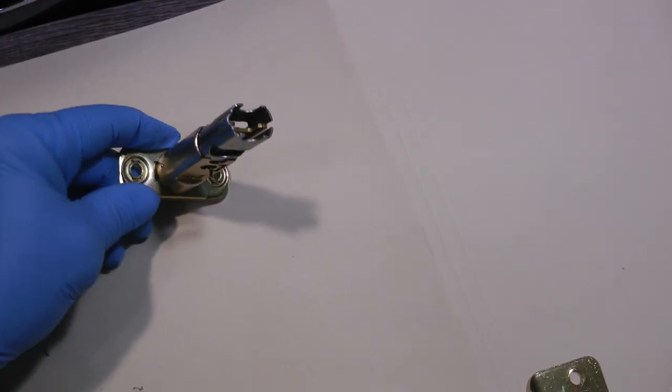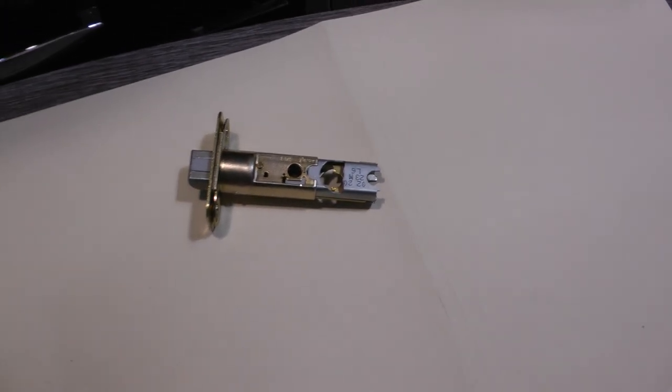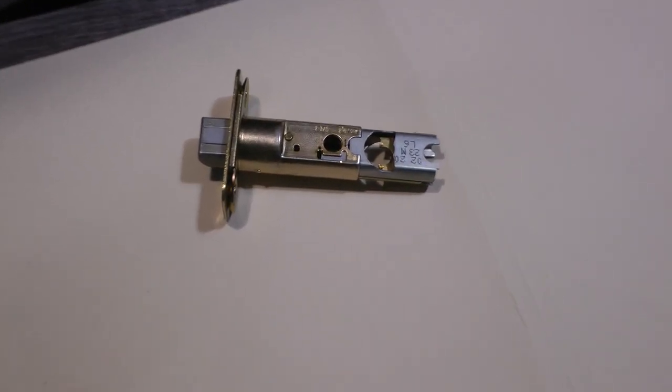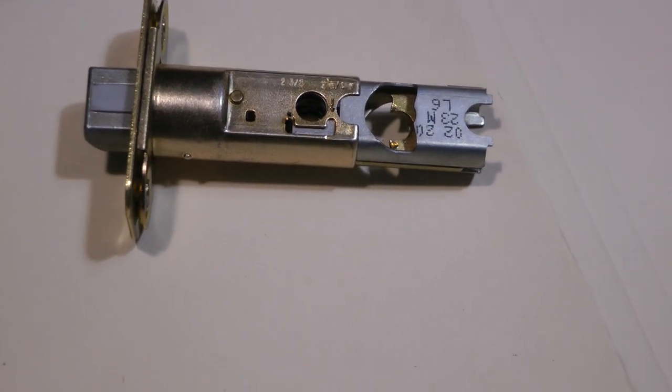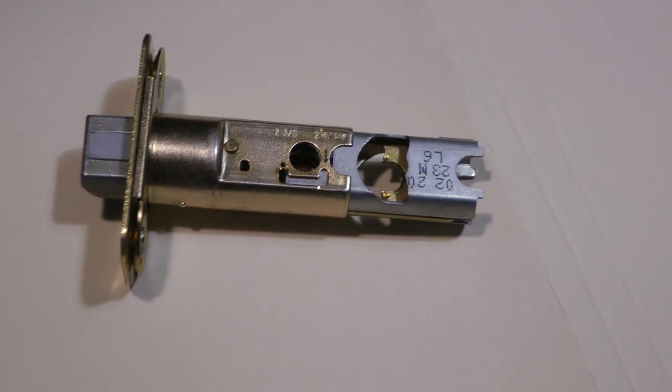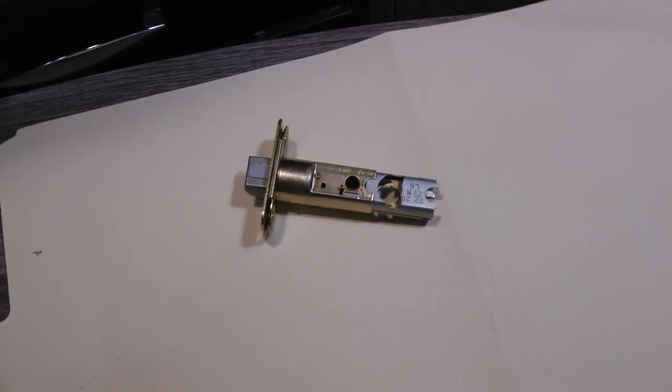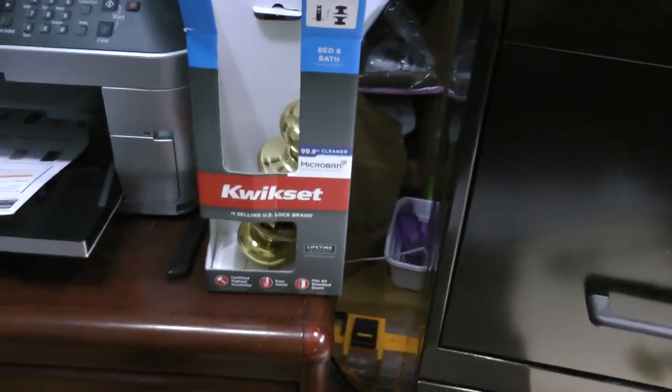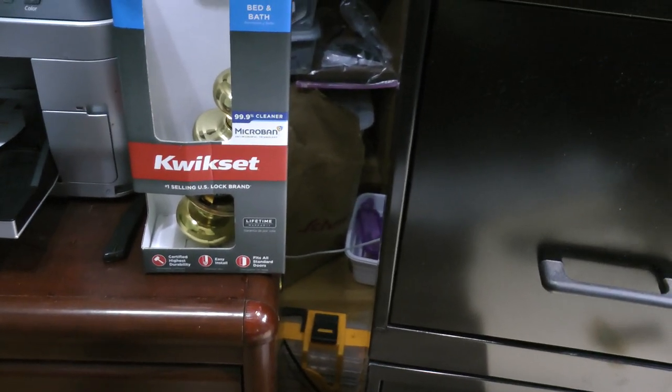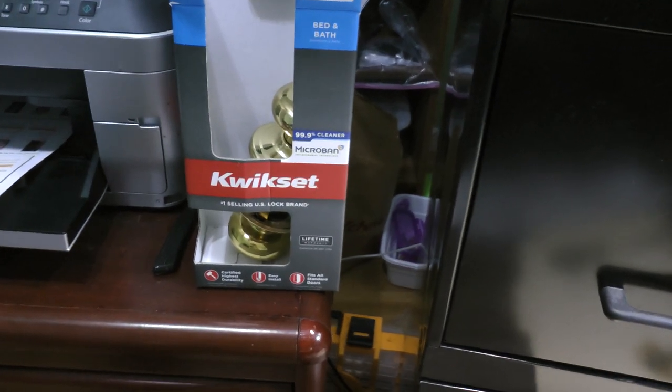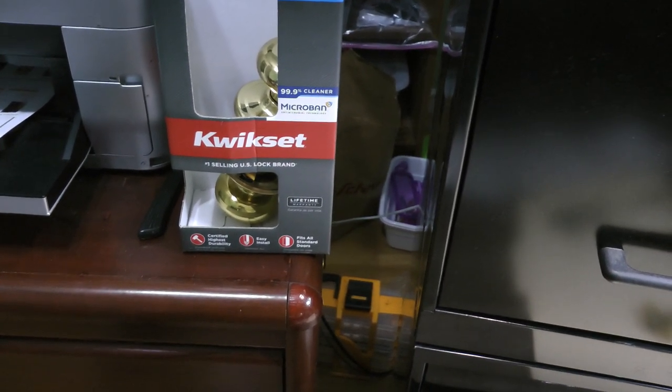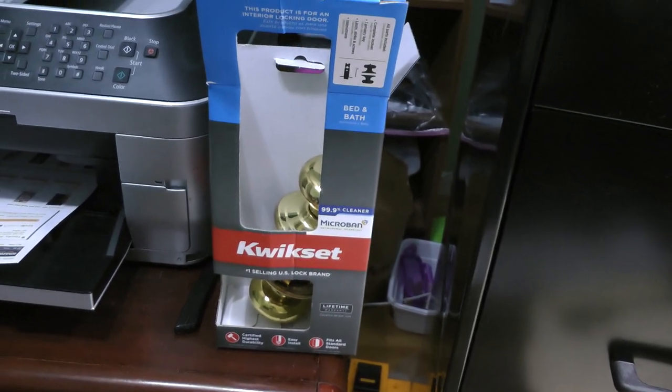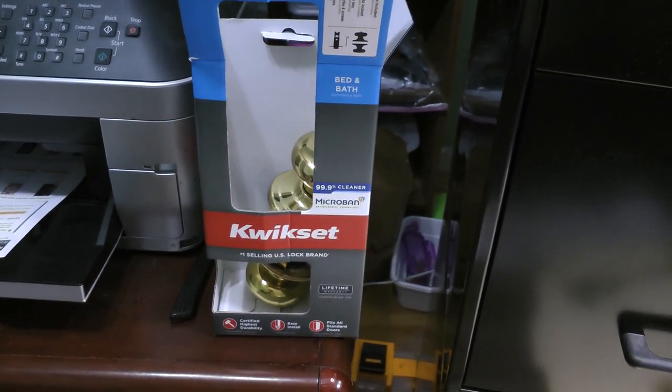I suspect I will not have the same cracking issues because, as you can see, that one is metal. So this is the QuickSet, just basic locking—not basic, but it's the QuickSet interior door with a lock for your bathroom.